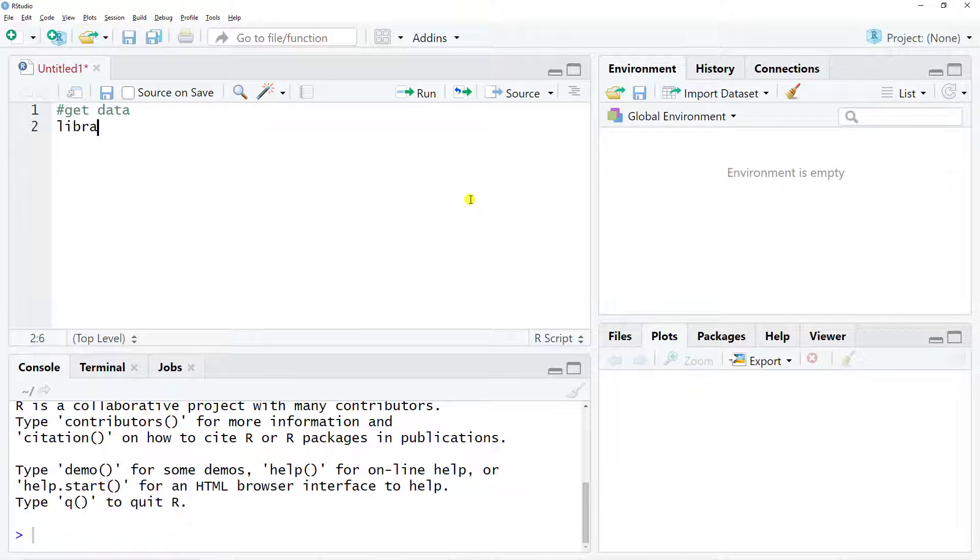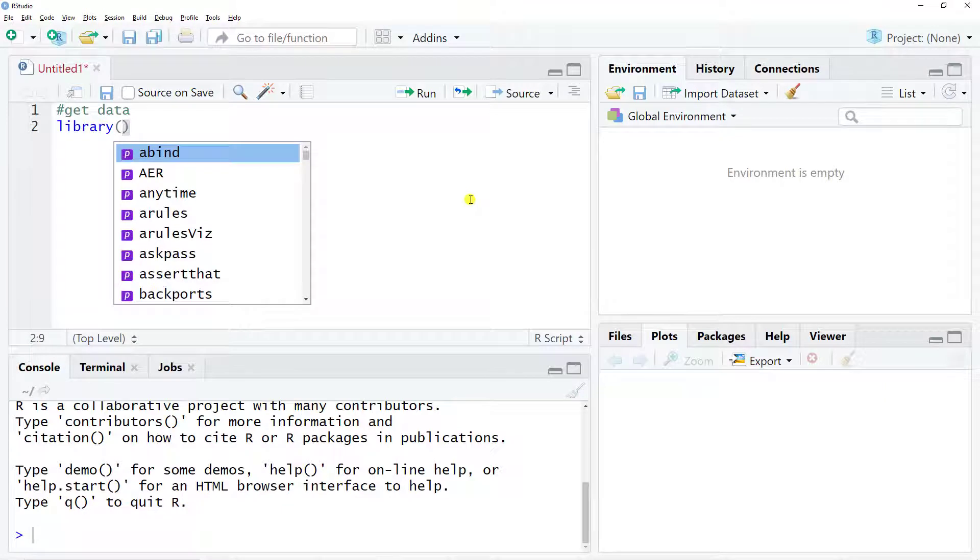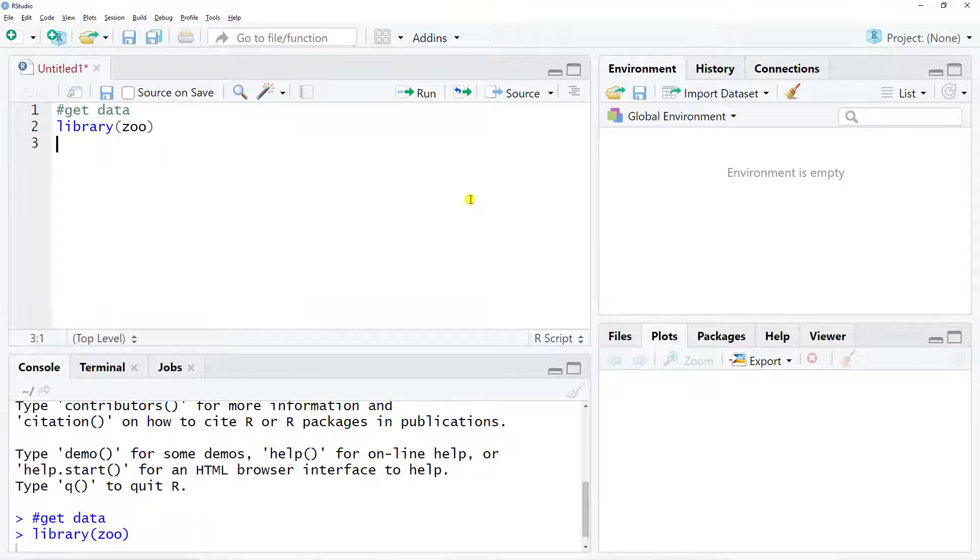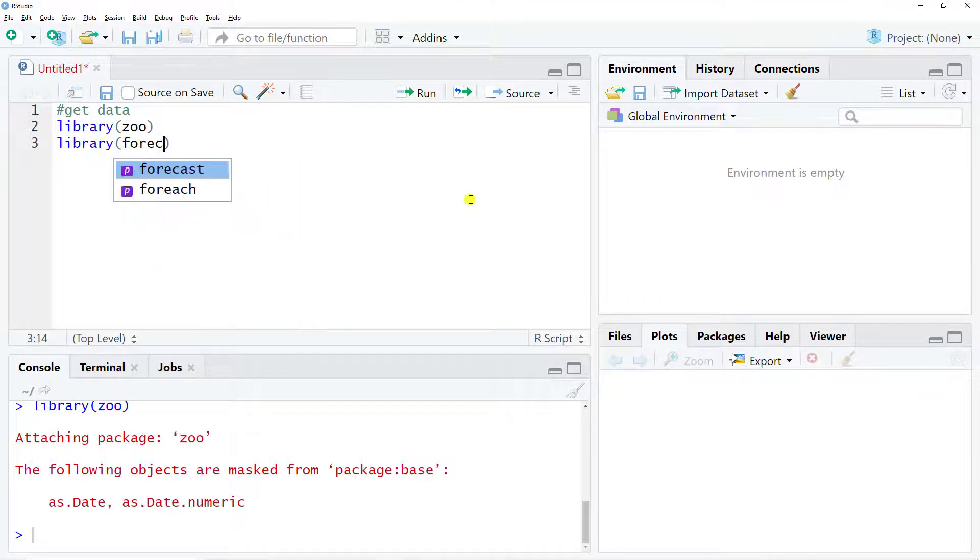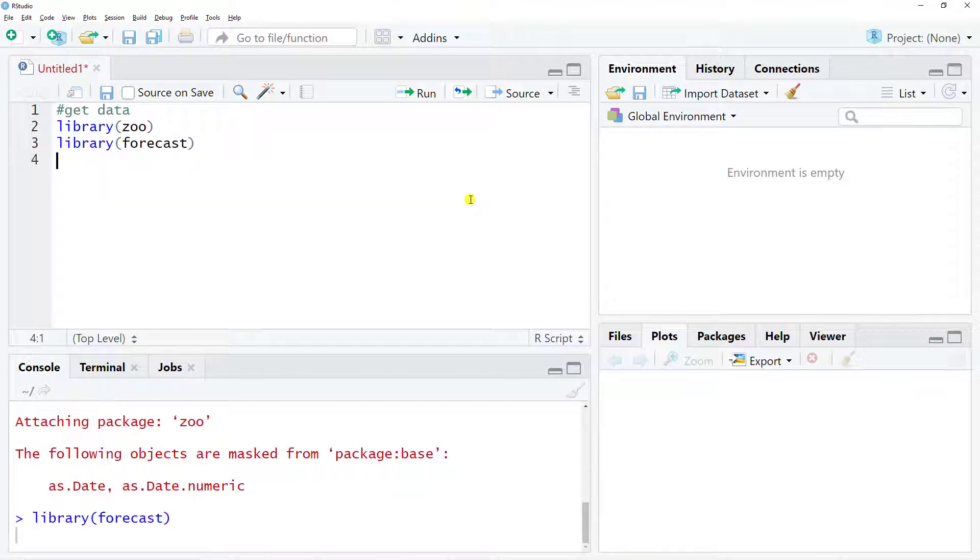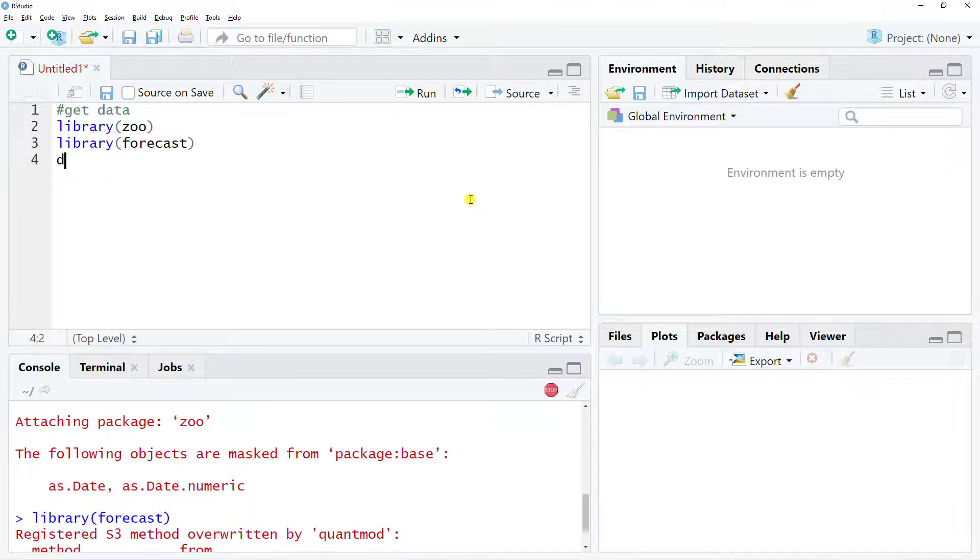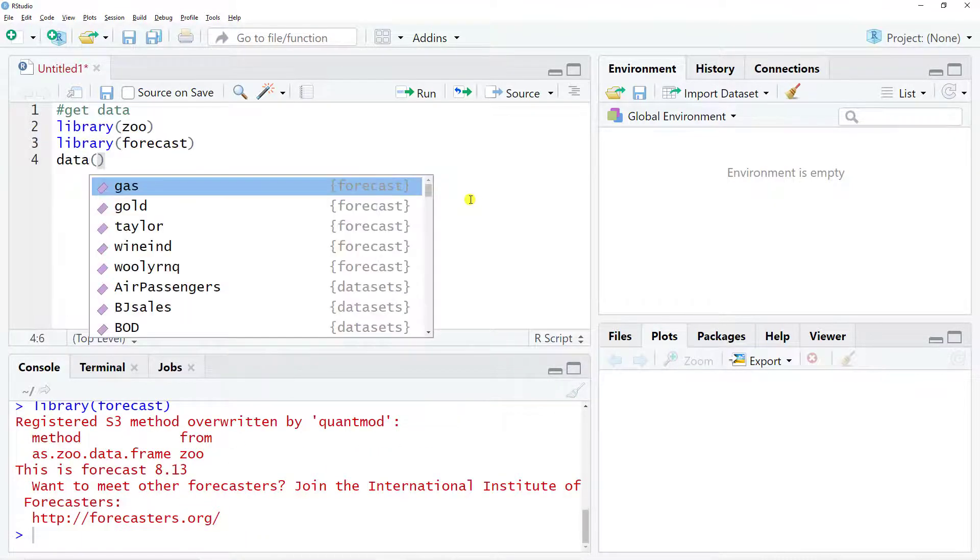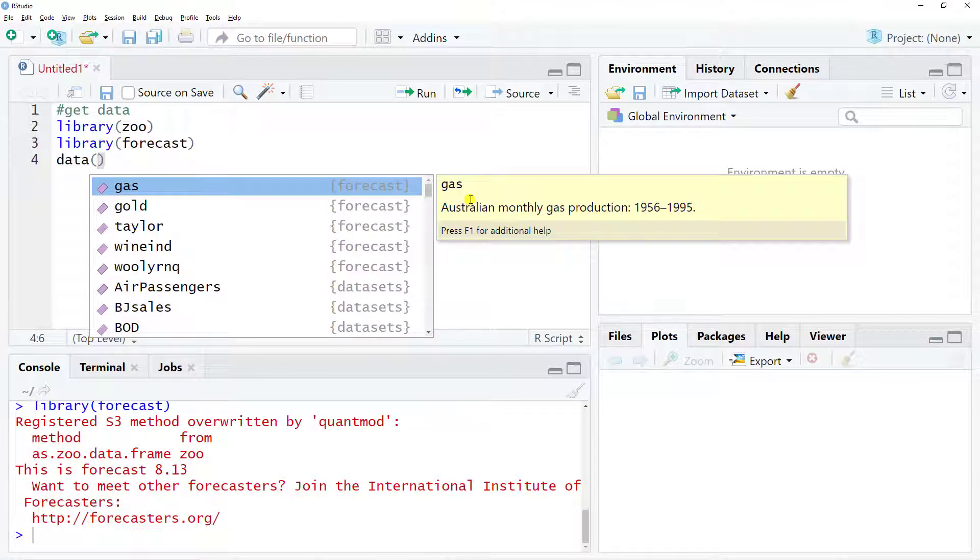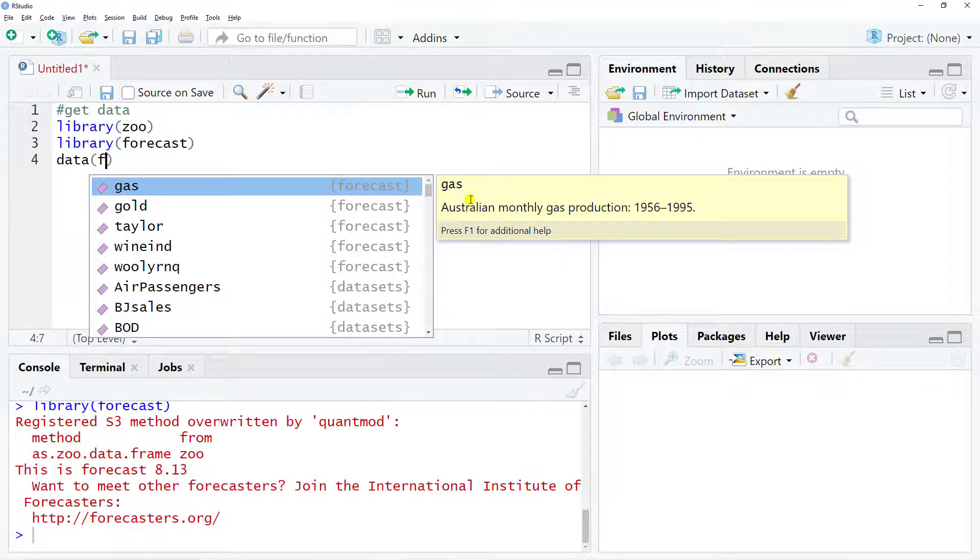We need a couple of libraries, so library zoo and then library forecast. And then to get our data we do data, and then what we include here is simply the gold one.